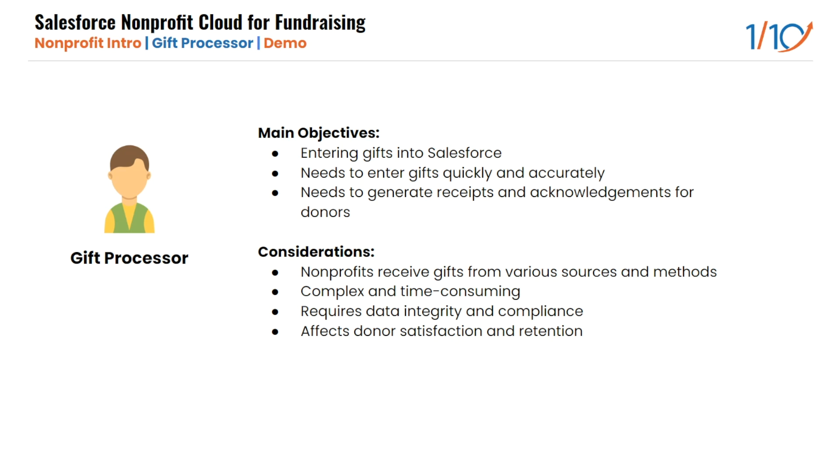The gift processor needs to enter gifts quickly and accurately as they receive a large volume of gifts from different sources and methods such as checks, credit cards, online donations, and more. The gift processor can generate receipts and acknowledgments if needed through Salesforce.